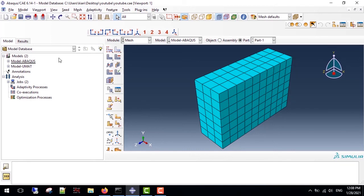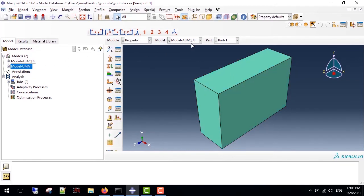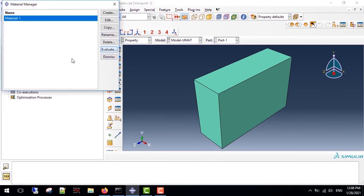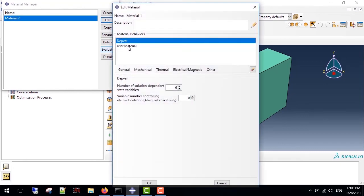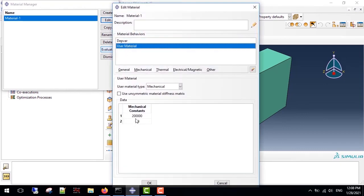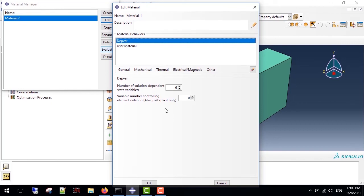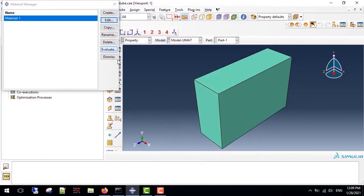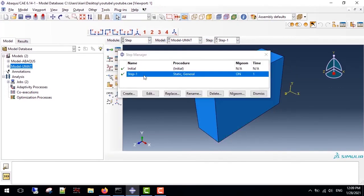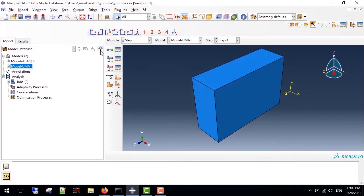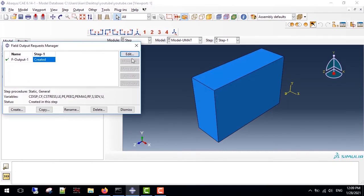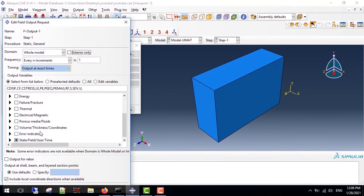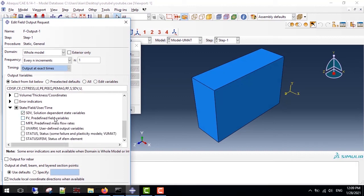I made a copy and renamed it to UMAT. As you can see it here, in property we use user material for our constants in DEPVAR. Since we have six stresses, we put six here. Furthermore, make sure you enable the STATEVs in a step module in order to calculate our state variables in every increment.